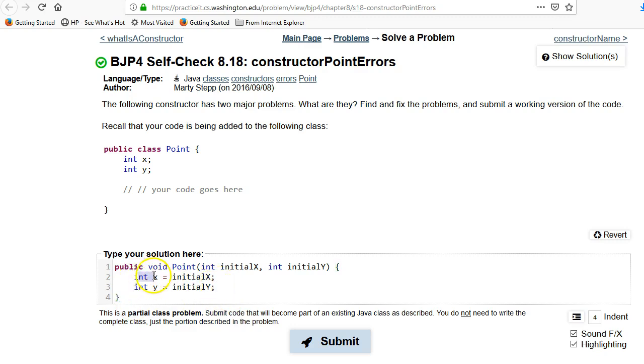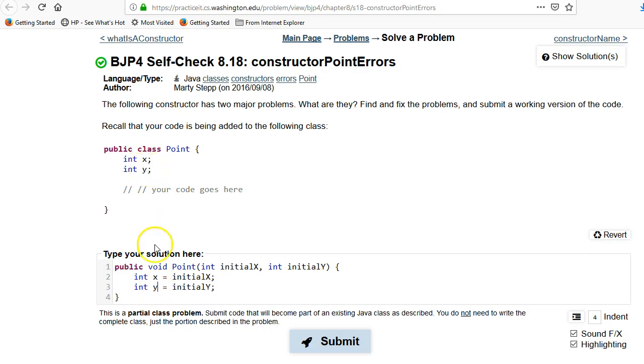This creates a local variable X and a local variable Y here. But that does not affect the class variables X and Y, and the way to fix it is to just get rid of this int here. By getting rid of the int, it tells the compiler that we are not declaring a local variable. We're not declaring a new variable. We're just using the class members.